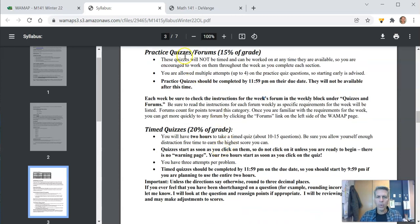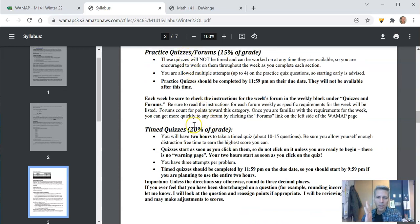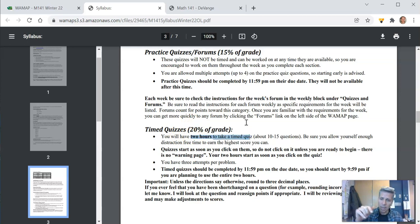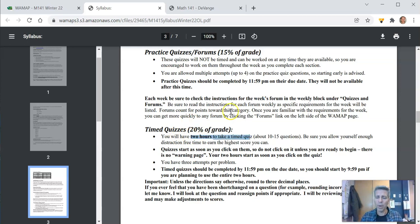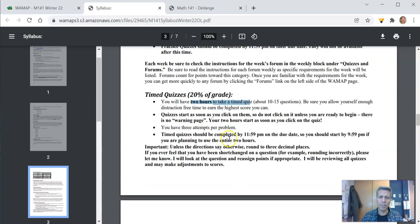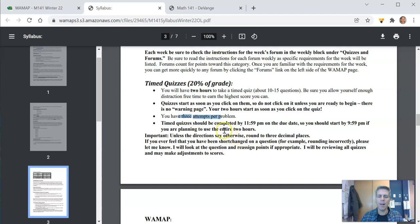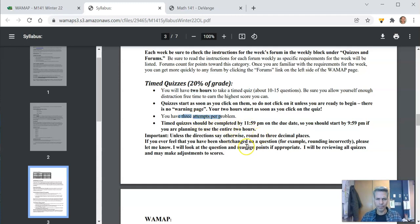Practice quizzes lead into time quizzes. Time quizzes happen on, usually on Fridays. You have two hours to take a time quiz. Same thing, you start the clock and you have two hours in one sitting. You get three tries on each question on timed quizzes, three attempts. And these have to be done by 11:59 p.m. on the due date.